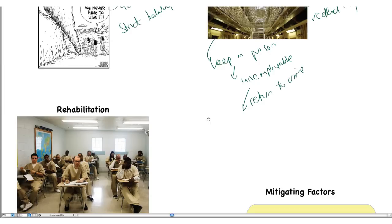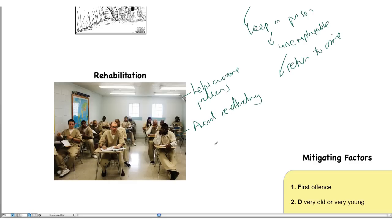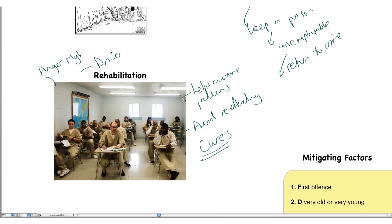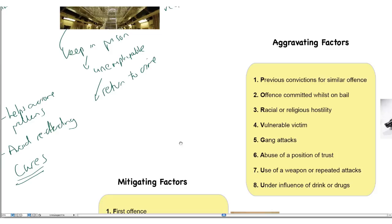Rehabilitation helps people to overcome problems and avoid re-offending. It tries to integrate people back into society — effectively to cure the offender. It gives them skills, anger management, driver training, and education. There are a number of reasons why rehabilitation is a very frequently used punishment theory.